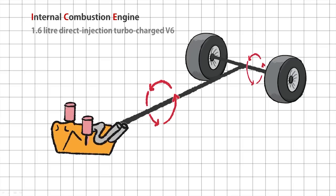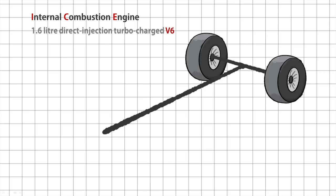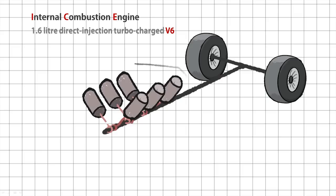How does the engine turn the crankshaft? Well, with pistons pumped inside the cylinders. See, the V6 part means the engine has six cylinders arranged in a V formation, like this.